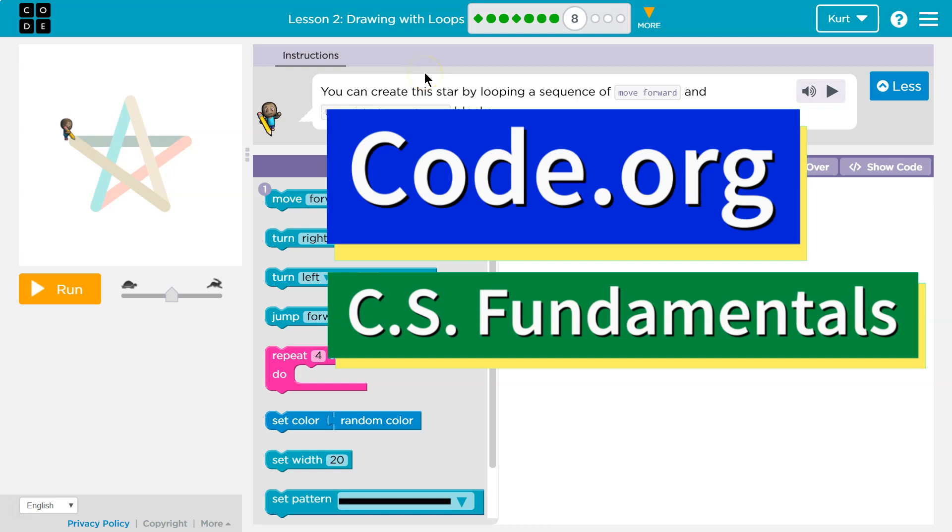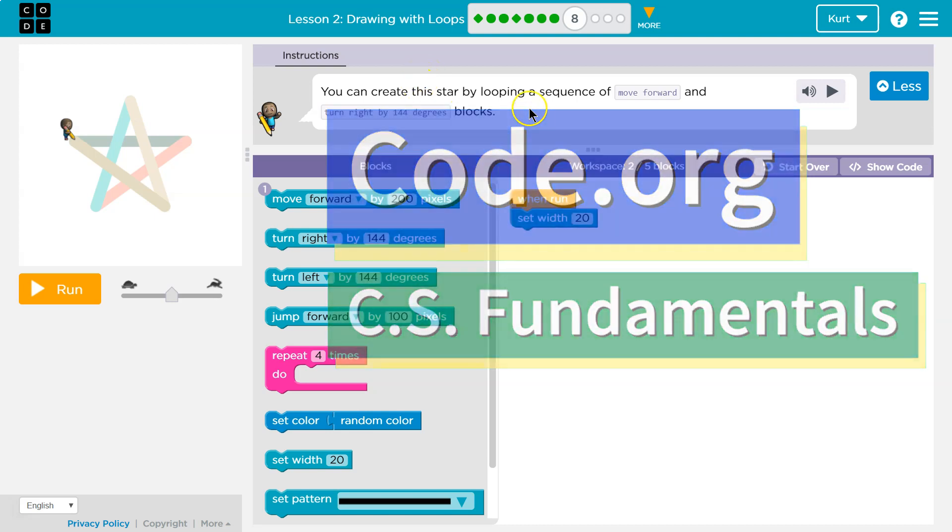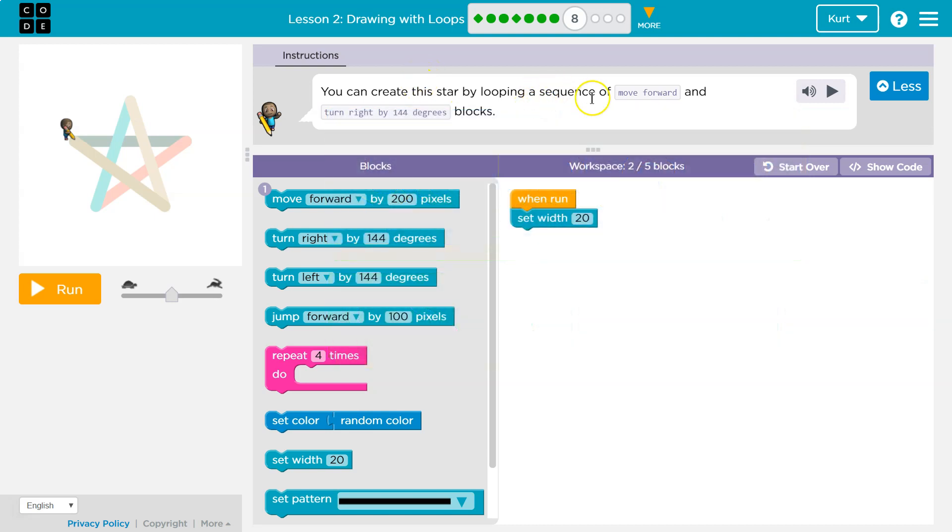This is code.org. Let's see what we're working on. You can create a star by looping, or using the repeat block, a loop sequence of move forward and turn right by 144 degrees.